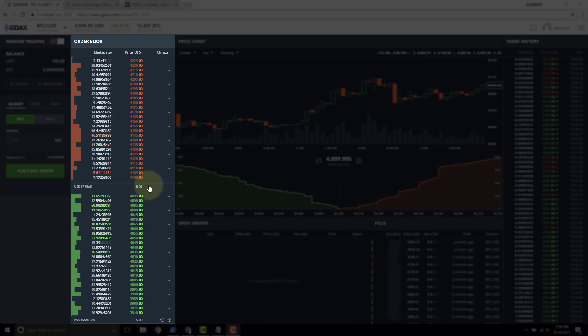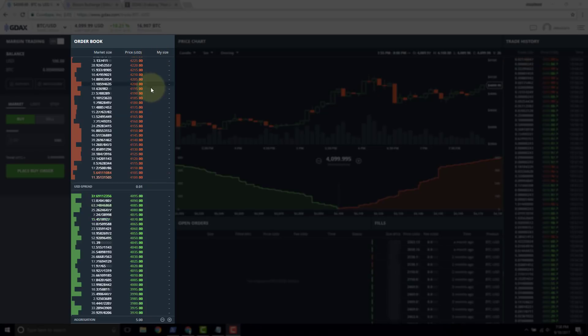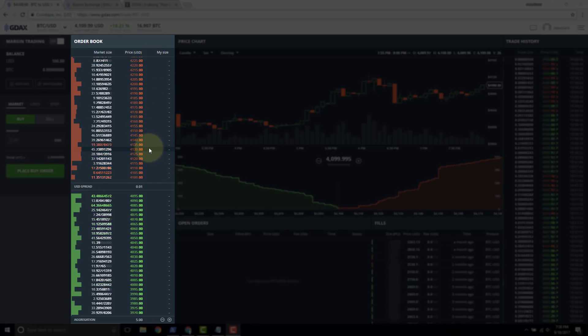Now just some terminology here, the sell side order book, these are all called asks because all of these orders are orders that Bitcoin holders in our case are asking particular price for their Bitcoin. So these are called asks.